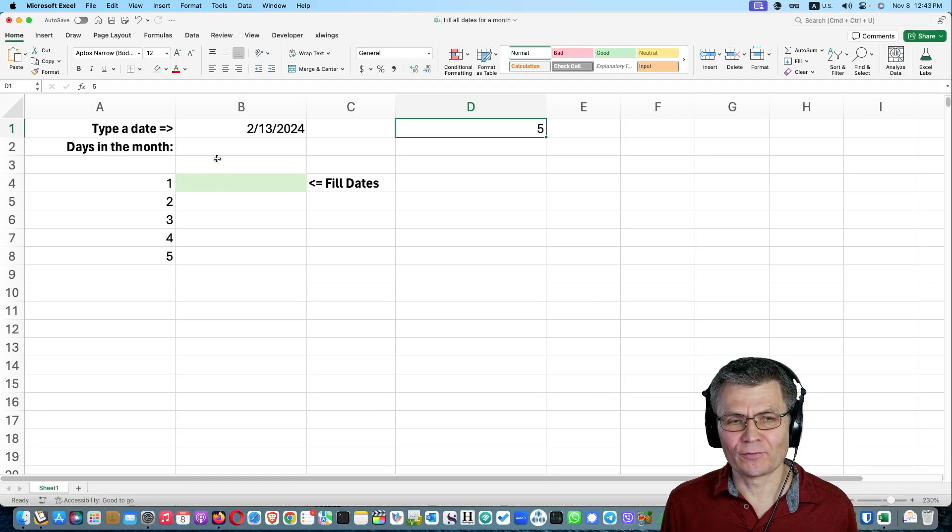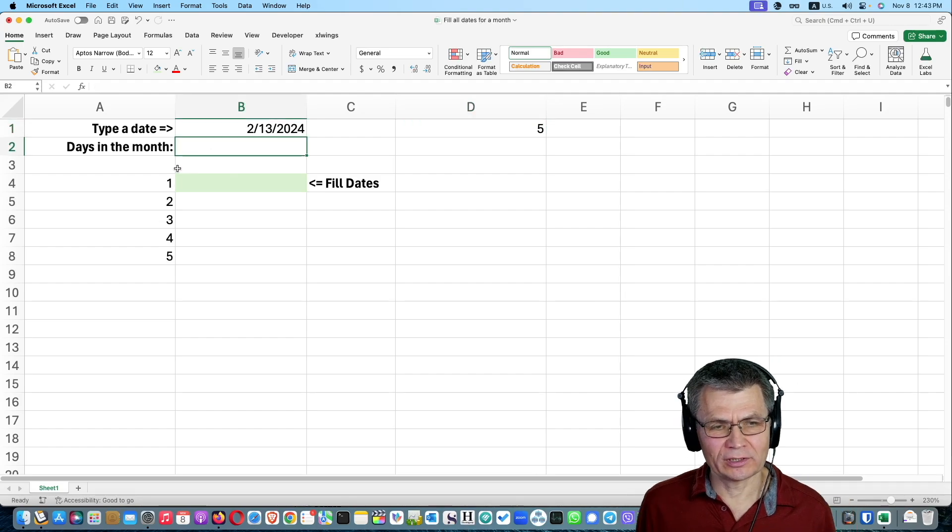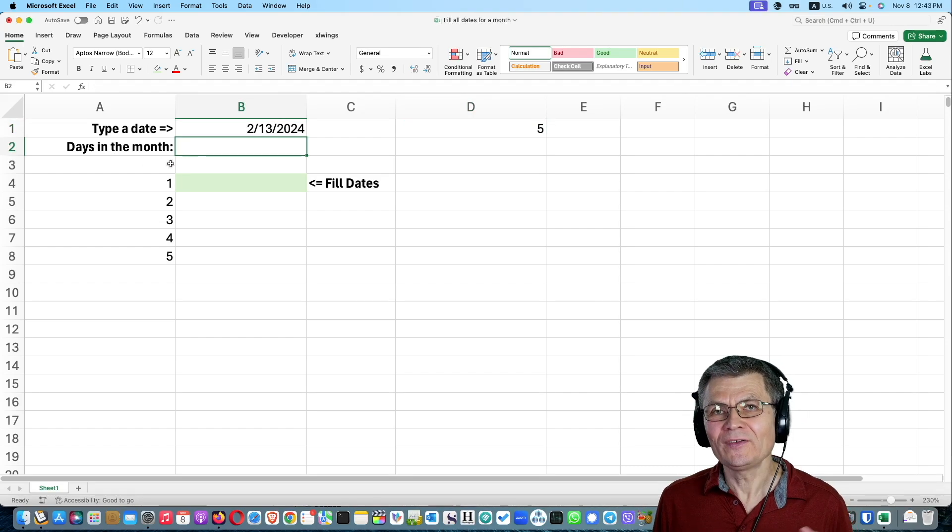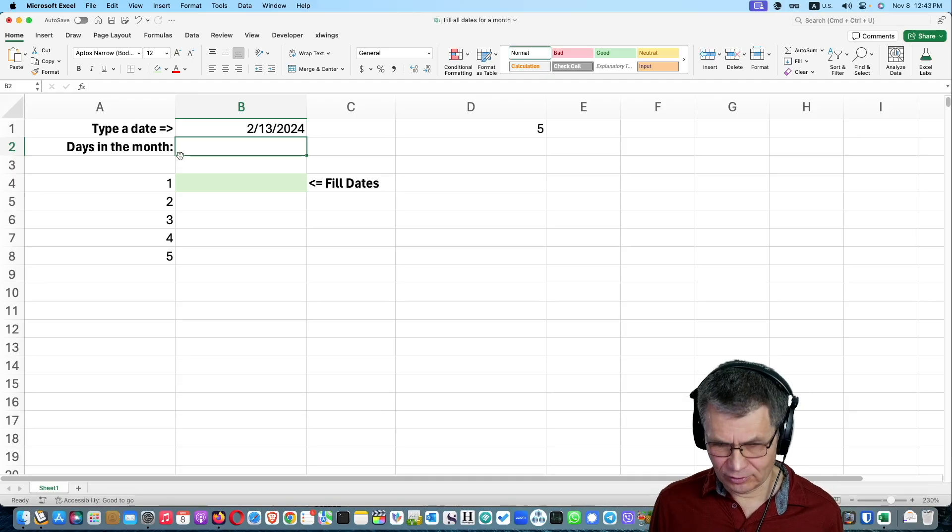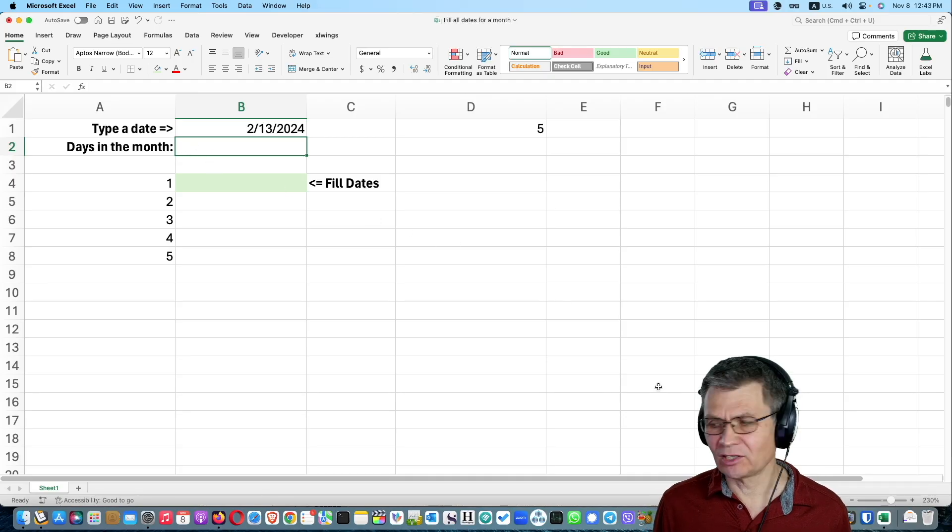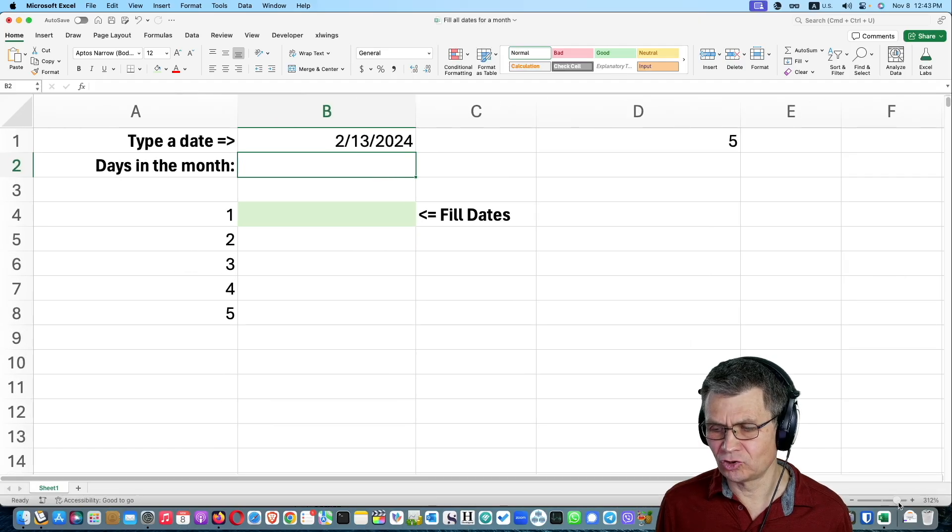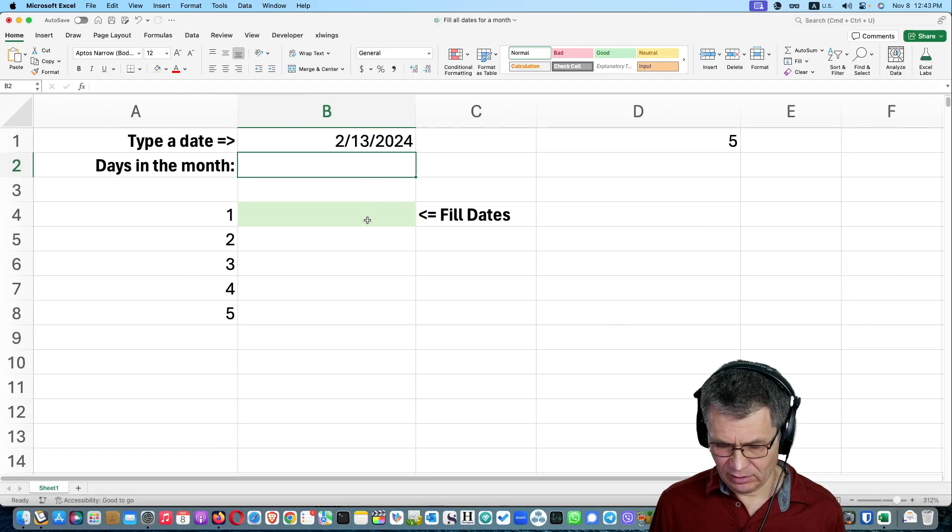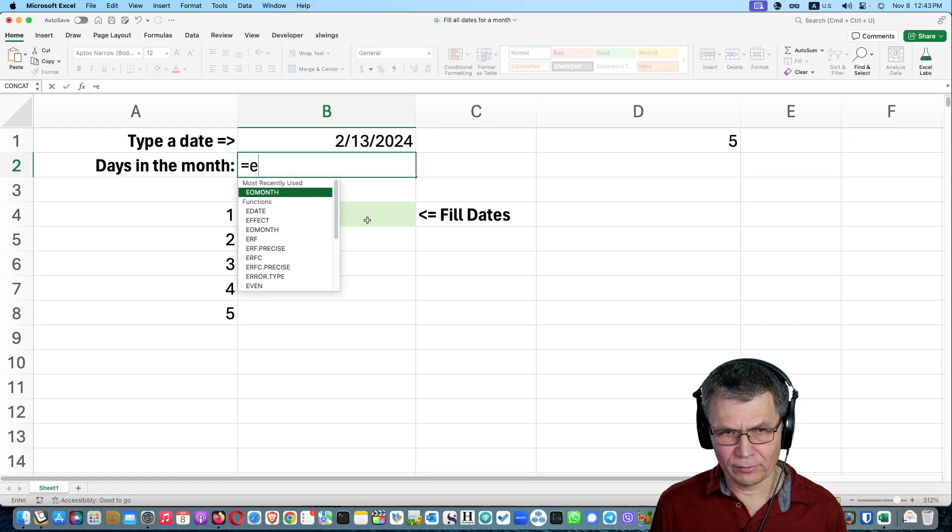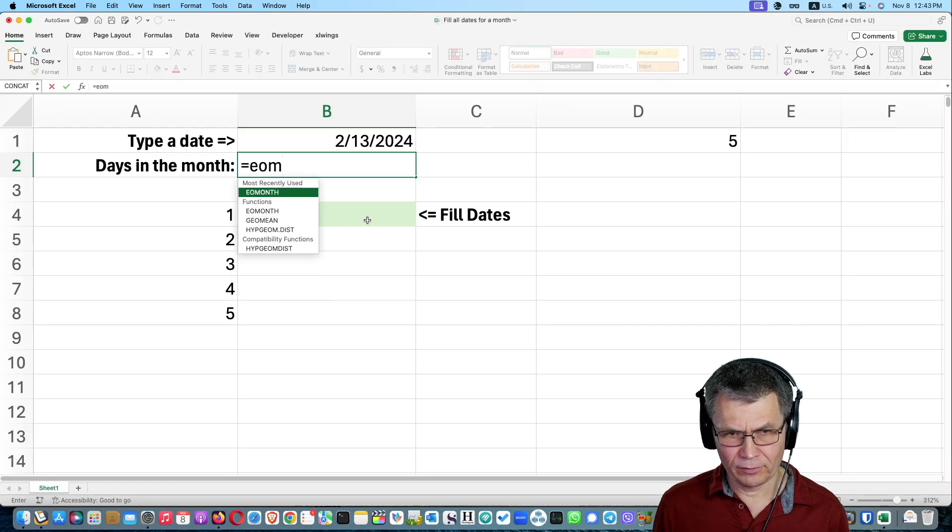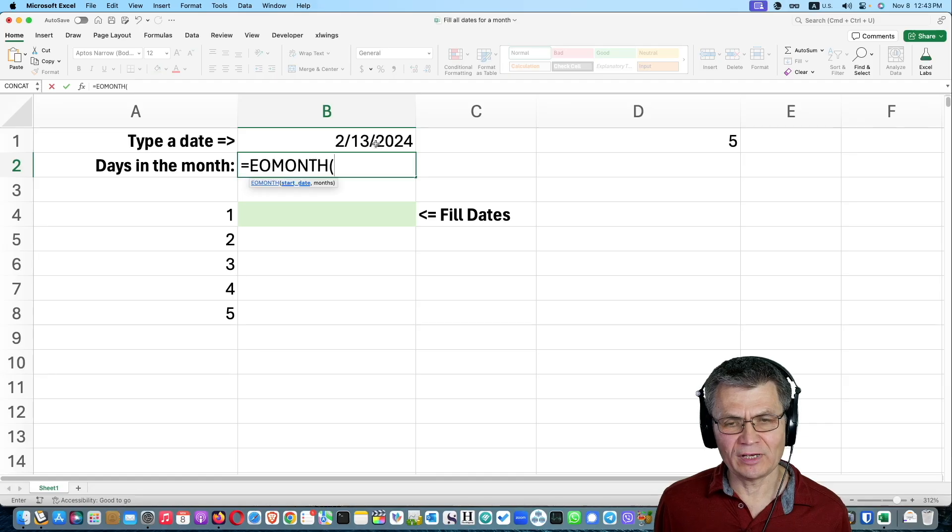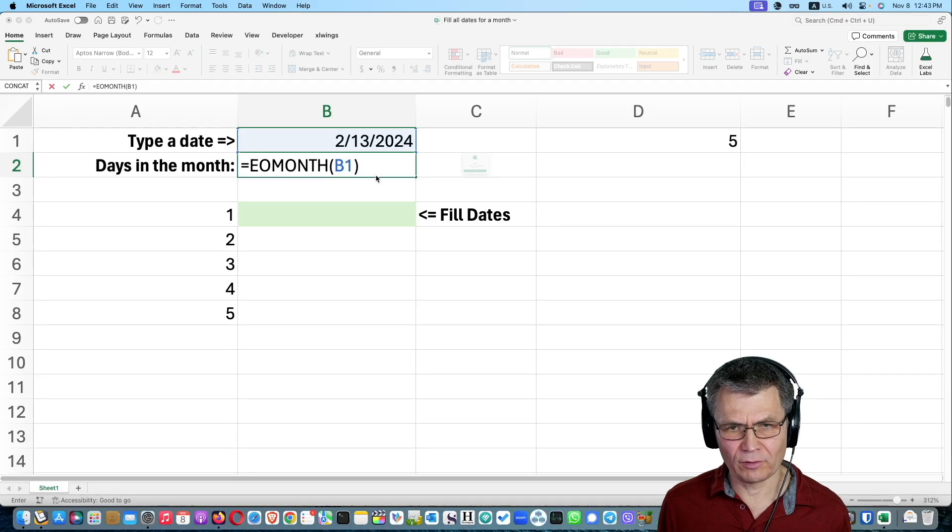Well, you can take advantage of that if you calculate how many days you have in the month. And previously, I have already shown you how to do that. So I'm going to do it quickly in cell B2. Let me zoom in a little bit. So here, remember the EO month, EO month function, you can take a date and calculate the end of the month for that date.